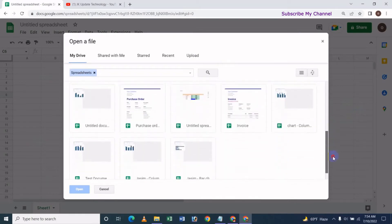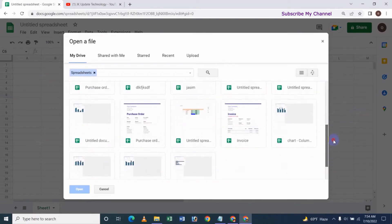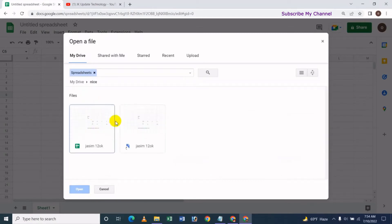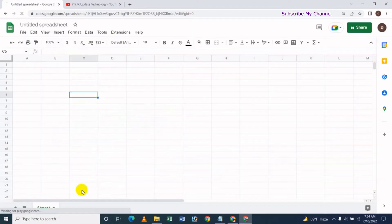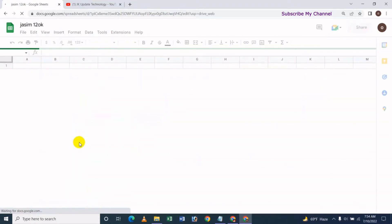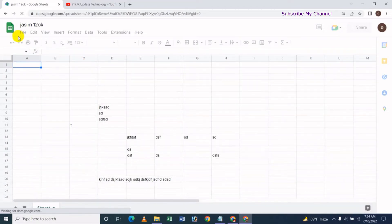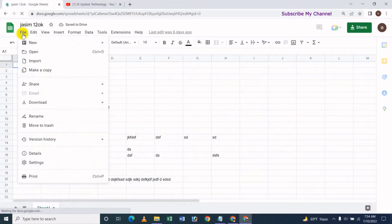We can open the file option and open the first file. In this case, we removed the file, then the folder will open the file document. When we click on the folder we can click on the file, select the file, and open it.